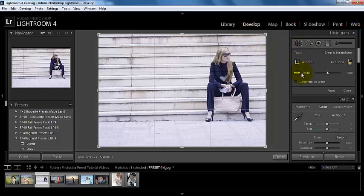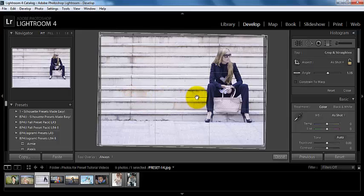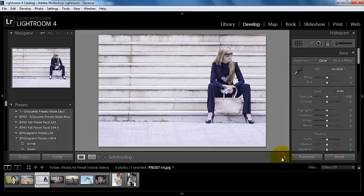I'm going to come up here and grab this ruler tool, then drag a line across one of these lines. It's going to automatically straighten my picture and crop it in for me. I'm going to go ahead and click done.